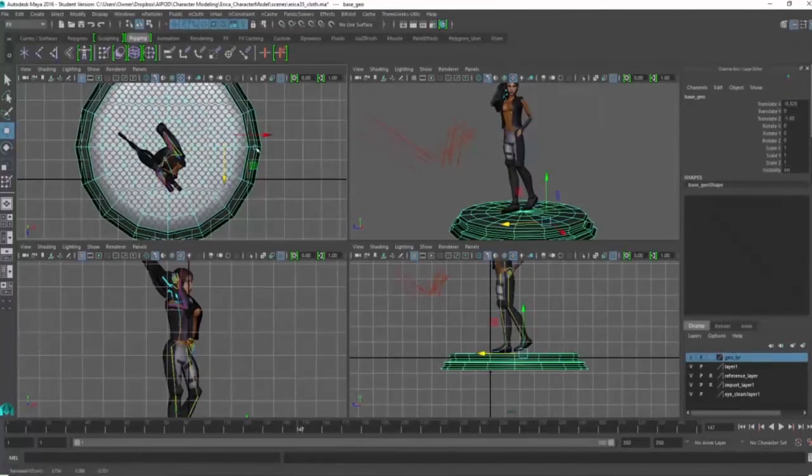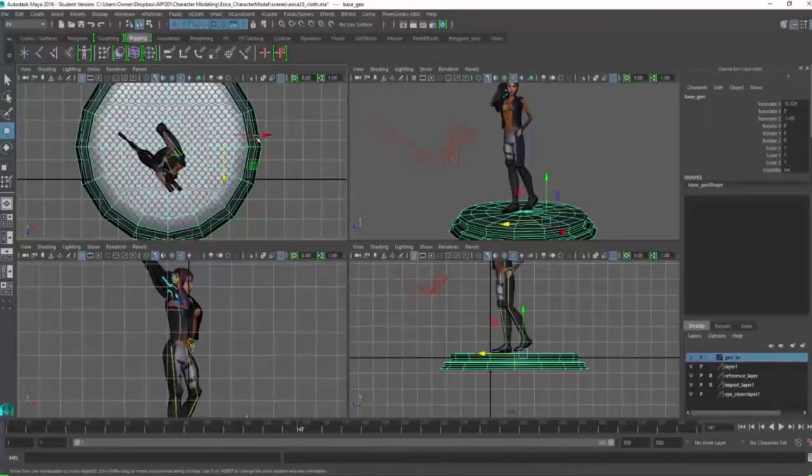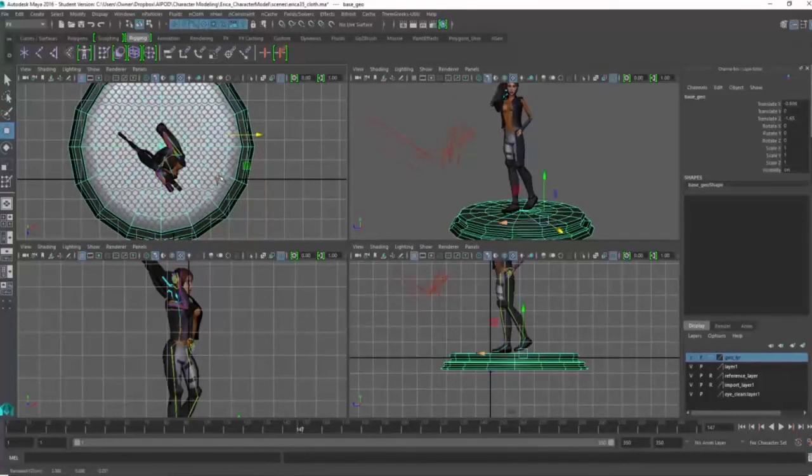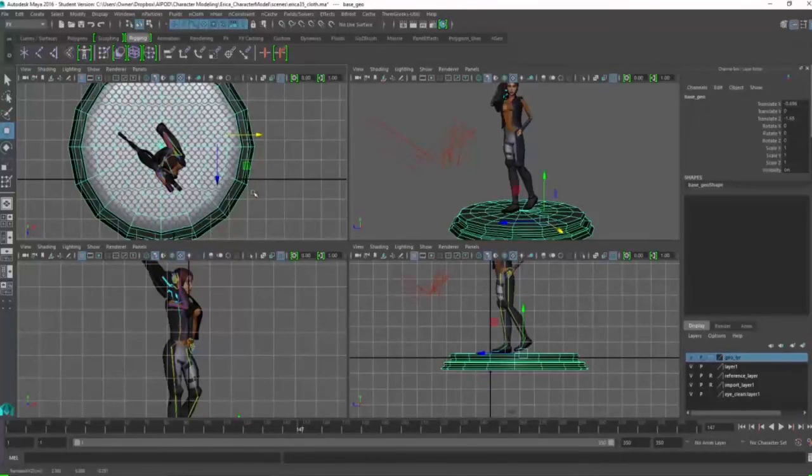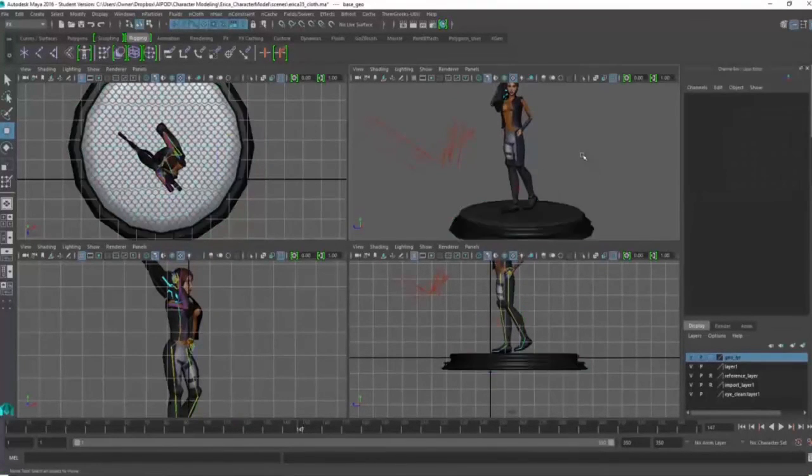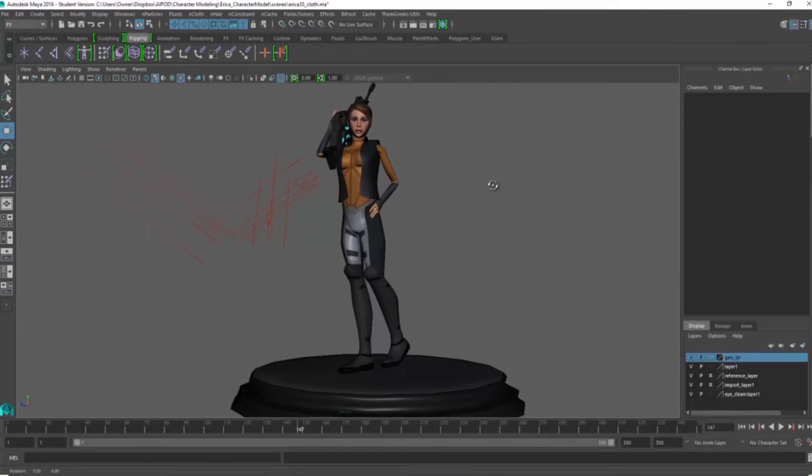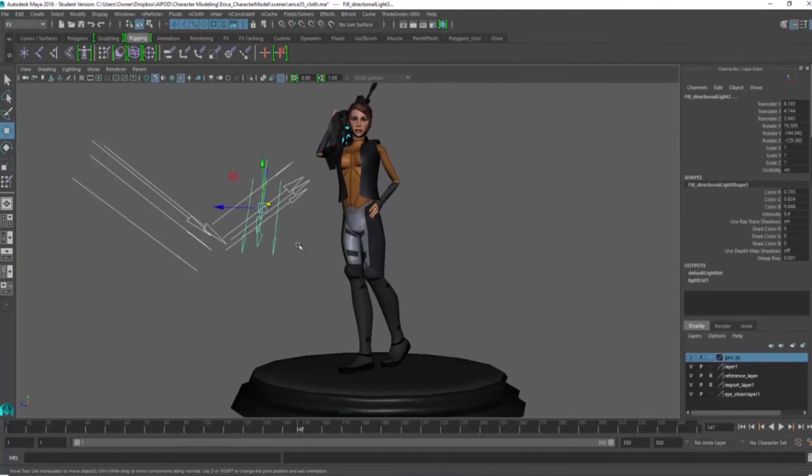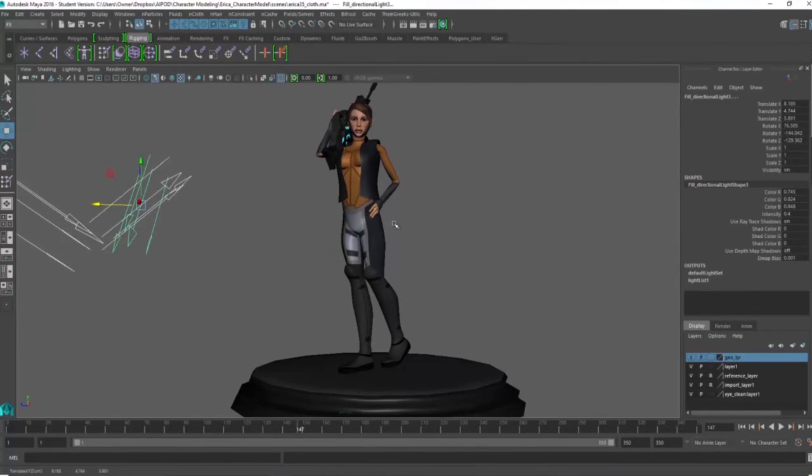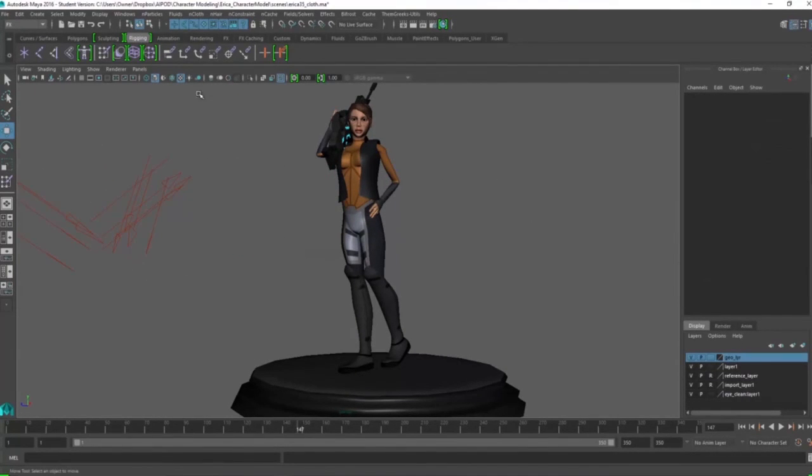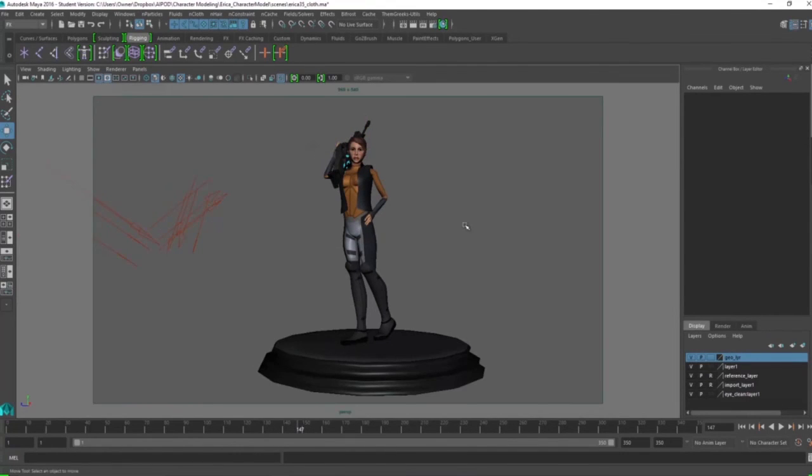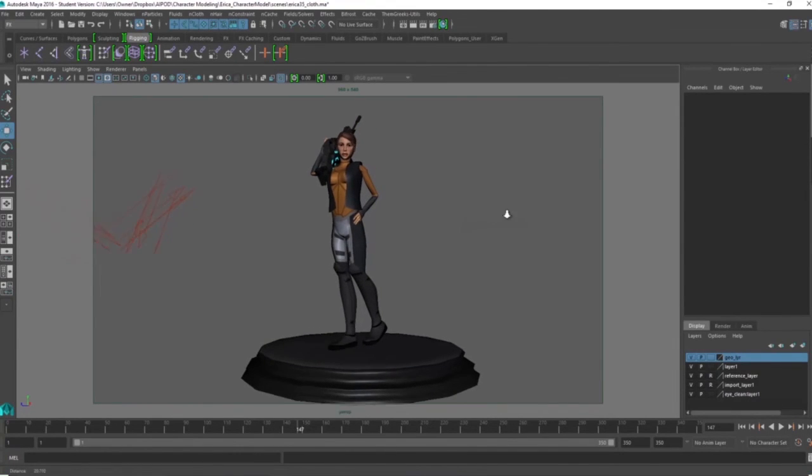She has a cool gun. Her vest is ready to rock and roll. There are some lights that I've already set up. And now we're going to take a look at the, make sure the camera is placed correctly so we can get a nice render.